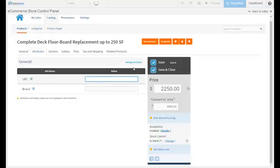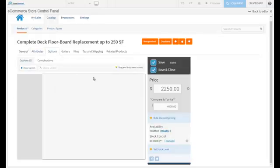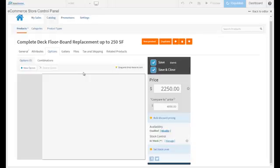Every time you create a product, you don't have to worry about creating all that. You simply have to give the specific information for each attribute. The next thing is options. Let's say you're selling a piece of clothing and you have different sizes, small, medium, and large, different colors. All of those options you can create once.